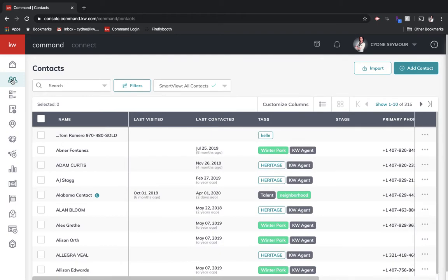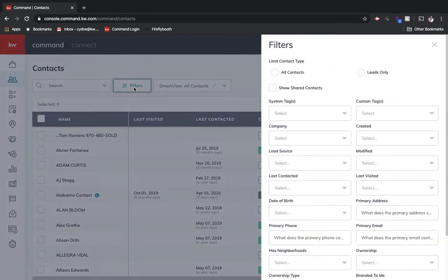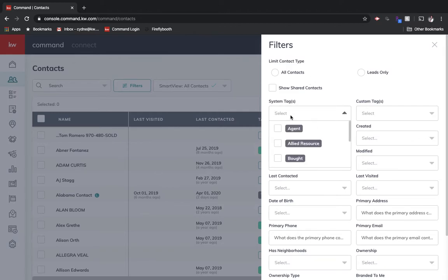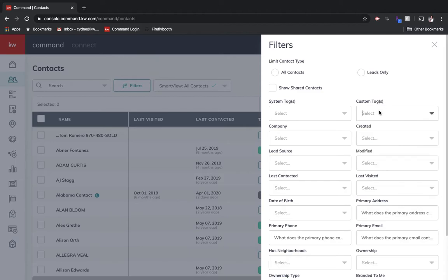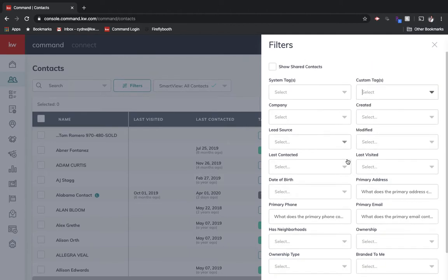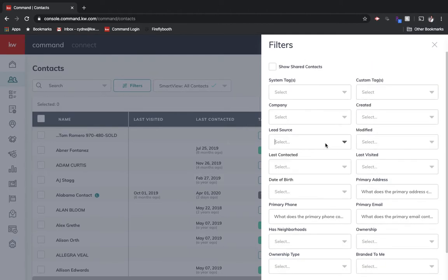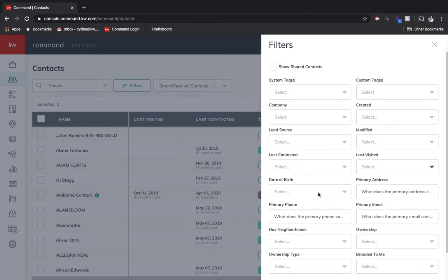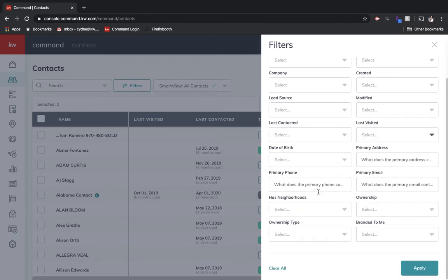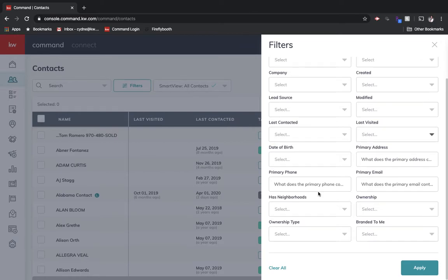All right, so once we're looking at contacts, you've got a couple different things. First of all, how we're actually looking at the contacts. So one thing that we can do is come up here and filter. We can go in and filter by maybe tags that the system has or custom tags. We can also go in and sort by lead sources, sort by last contacted, sort by last visited, date of birth, all of these different things.